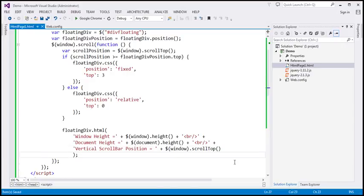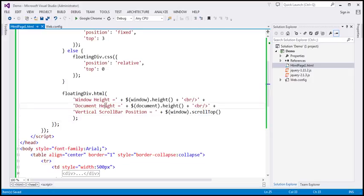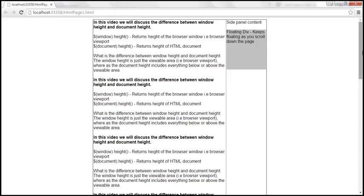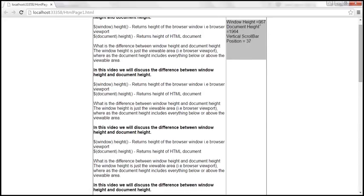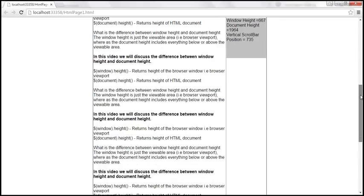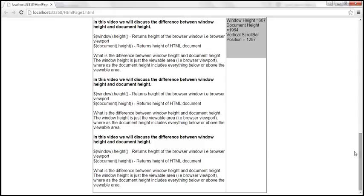Let's save those changes and reload the page. As we keep scrolling down, window height is 667, whereas document height is 1964. The vertical scroll bar position keeps increasing as we scroll down. When we hit the bottom, the vertical scroll bar position is 1297. Document height is 1964 and window height is 667.